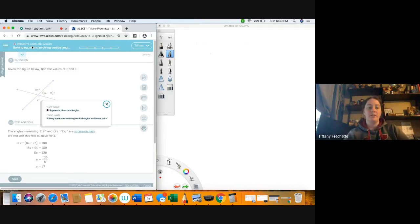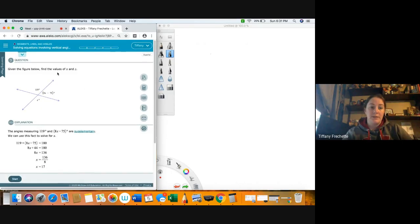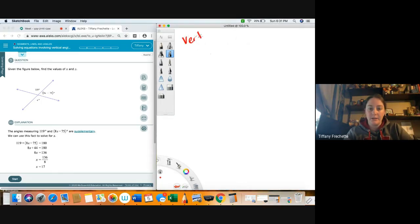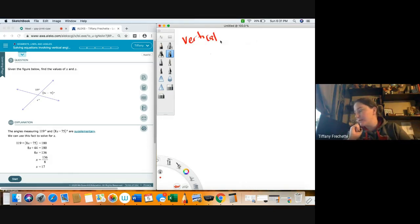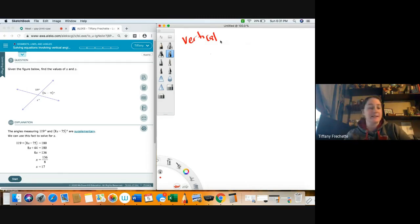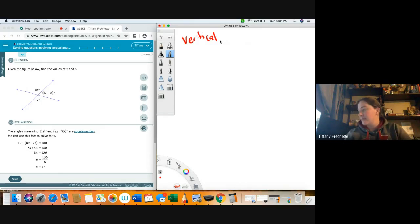Solving equations involving vertical angles and linear pairs. We're going to cover vertical angles real quick. We have covered this in a couple of other videos — finding angle measures given two intersecting lines, and also identifying linear pairs and vertical angles. So we'll go ahead and talk about vertical angles again.